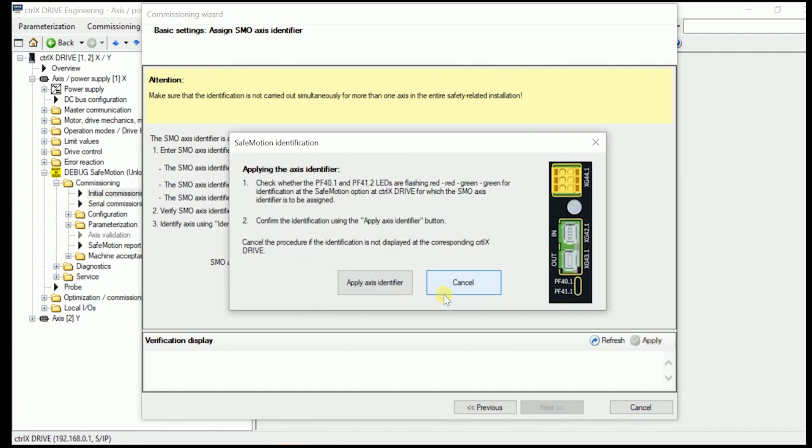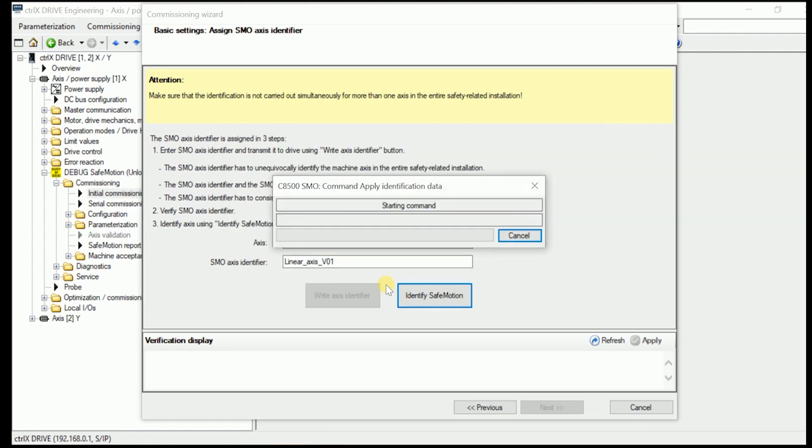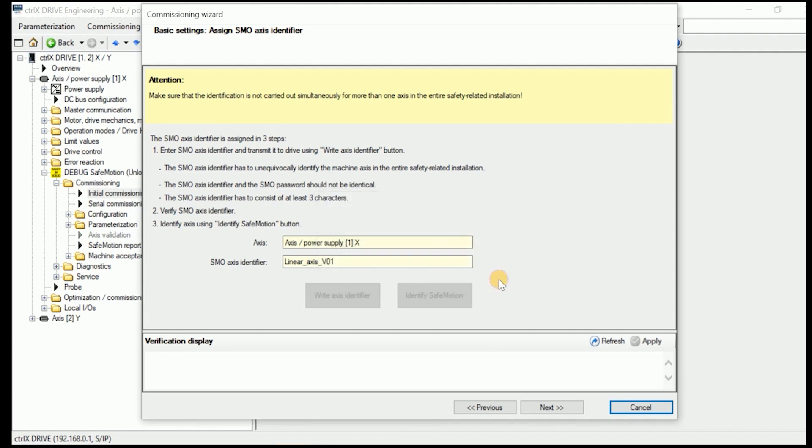Now we need to identify the Safe Motion if we are really connected to the right axis. Now directly on the axis itself, the drive, we should see a green or red always changing LED in here. If it's the right axis we are talking to, we apply the Axis Identifier. Now this assignment was successful.